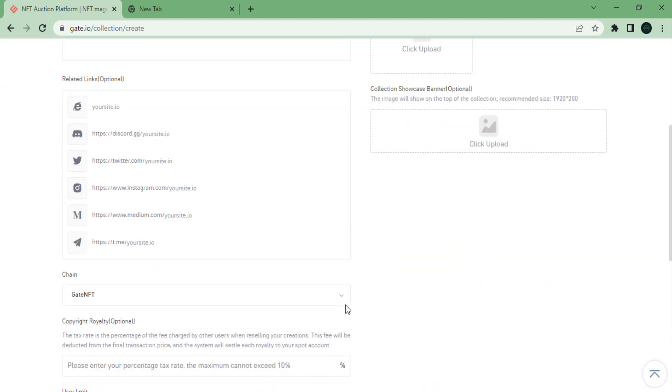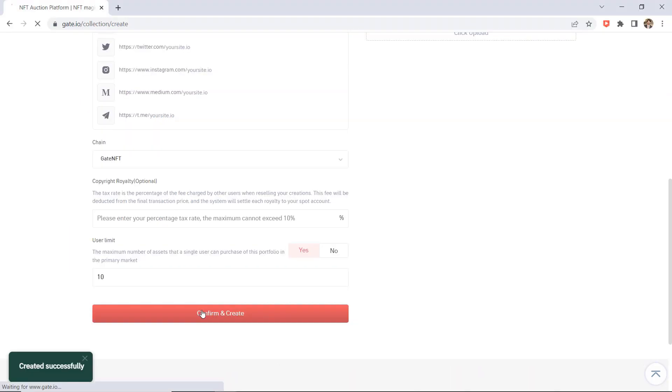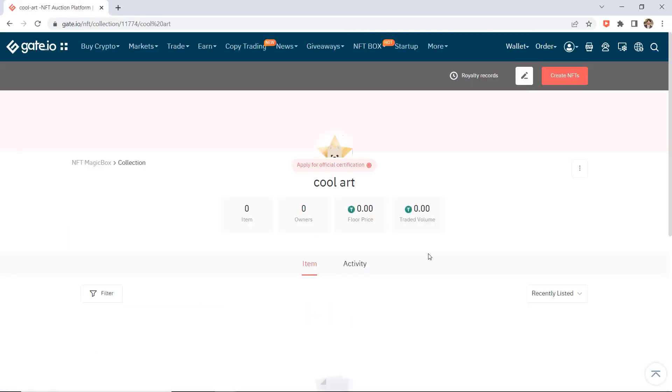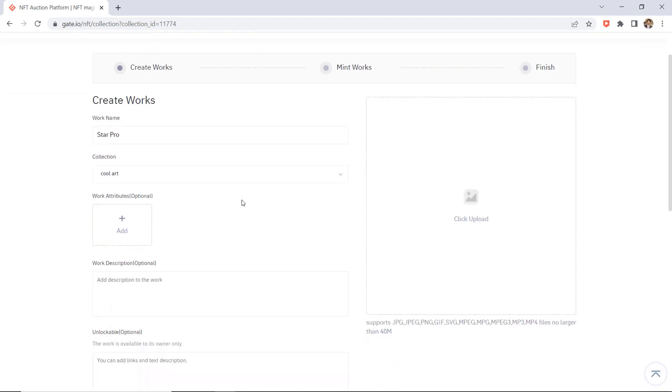Fill in the information and upload the picture as required on the Create Works page. Confirm the information and click on Next to start the Mint Works process. Click on Mint and enter your fund password.